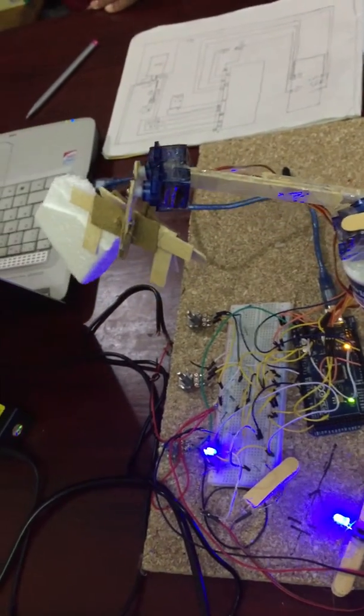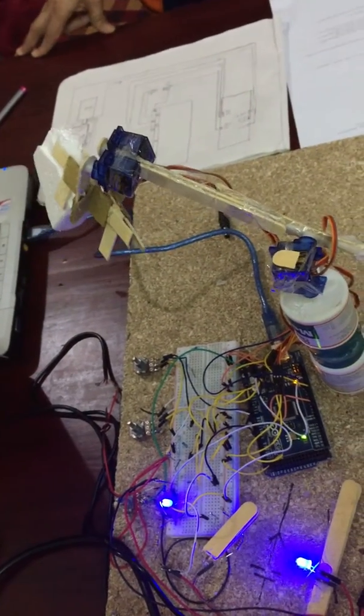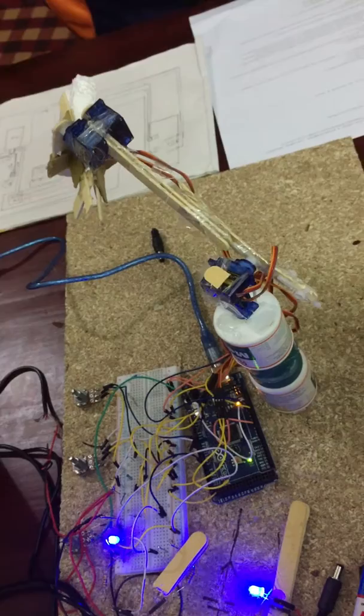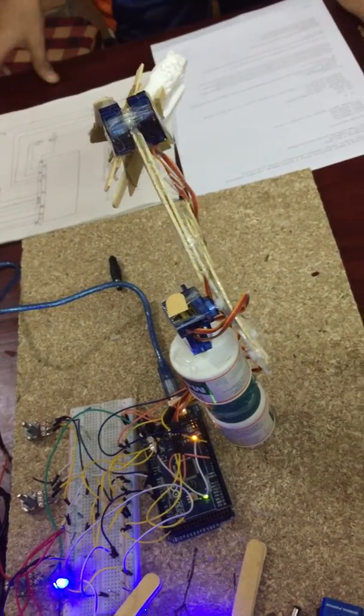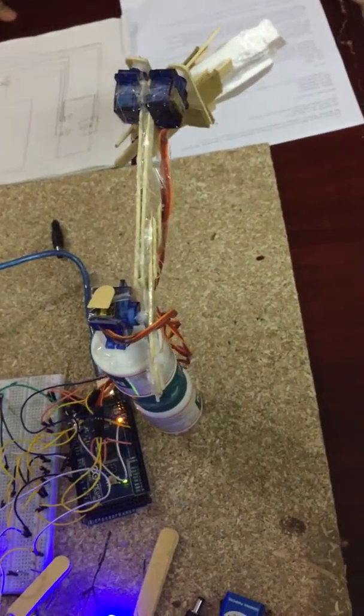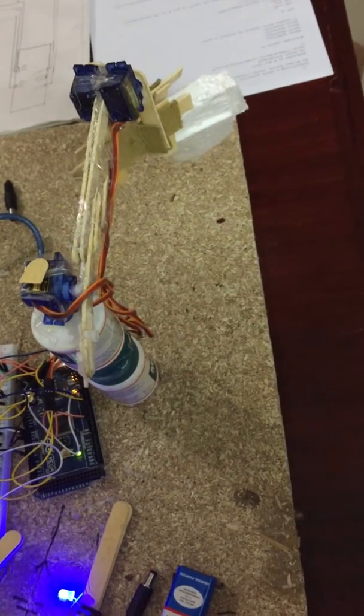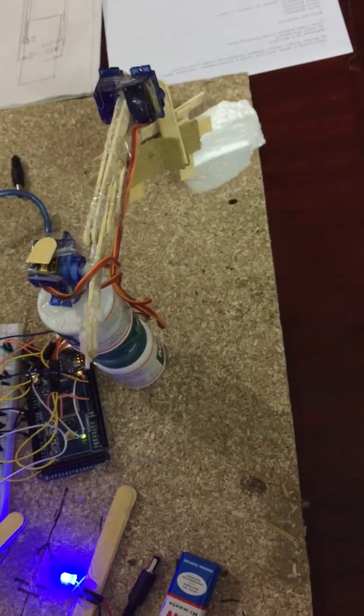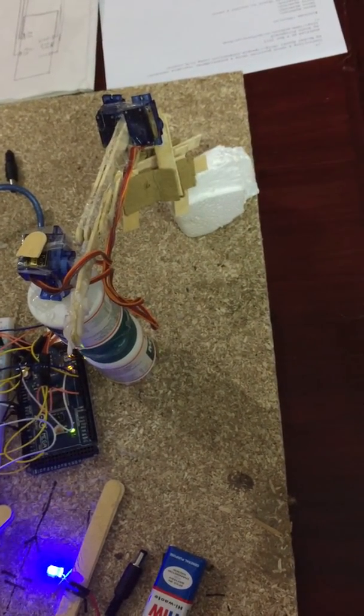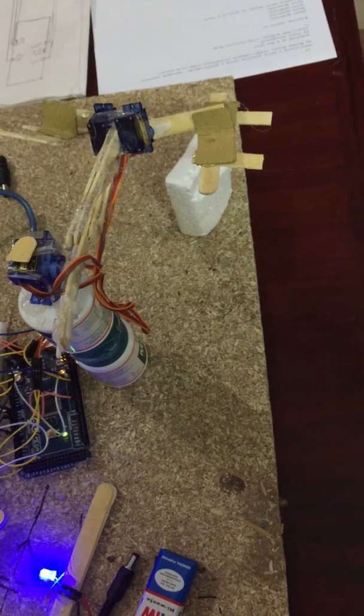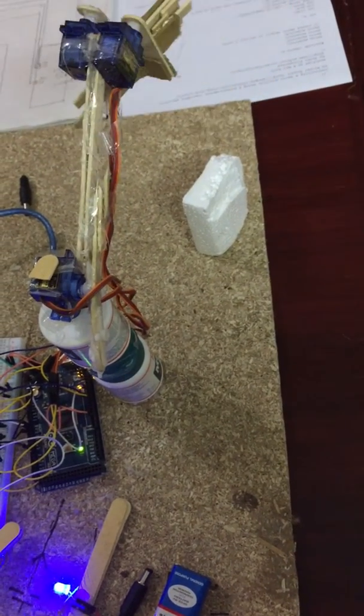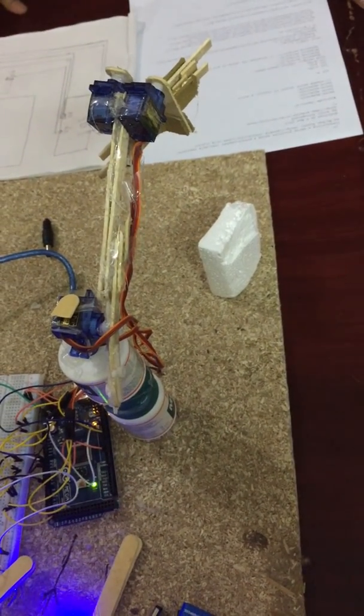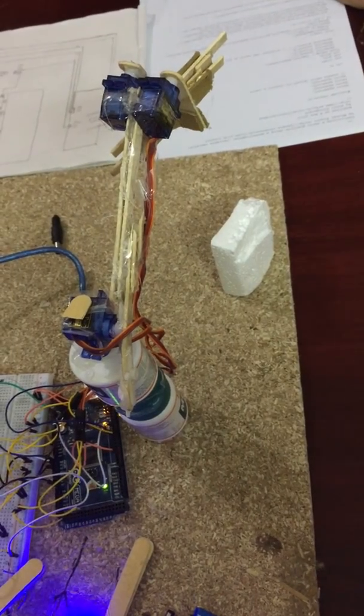Now as soon as it comes there the servo moves down and the grippers open up and it drops the object here. Now the servos move up and the grippers close. Thank you for watching.